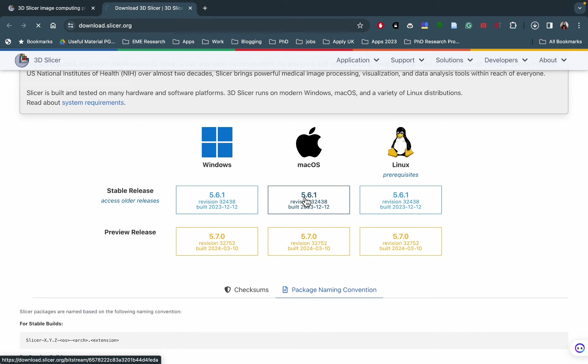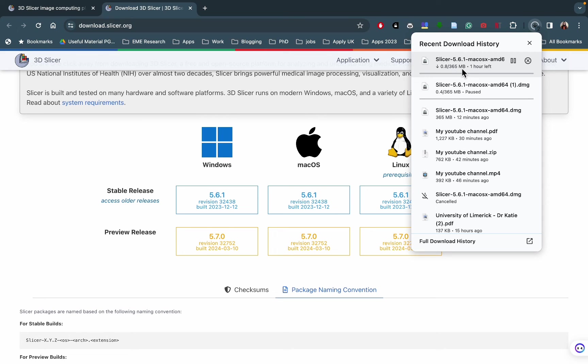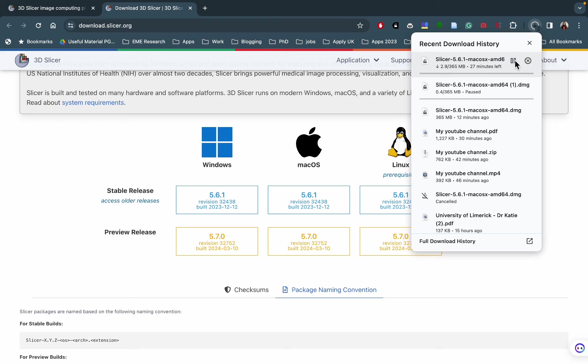It will start downloading automatically, as you can see over here. Once it starts downloading, you can see this file is 360MB, which means it will take some time, around 15 to 30 minutes depending upon the speed of your internet connection. I'm going to pause this video and wait while this setup is being downloaded.